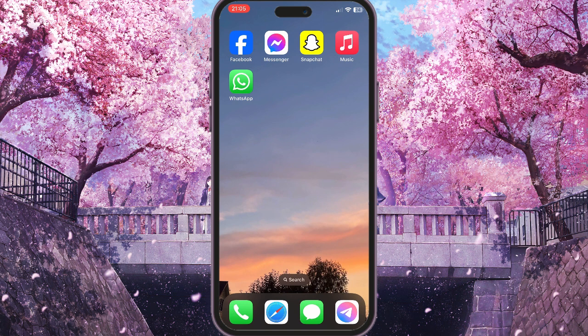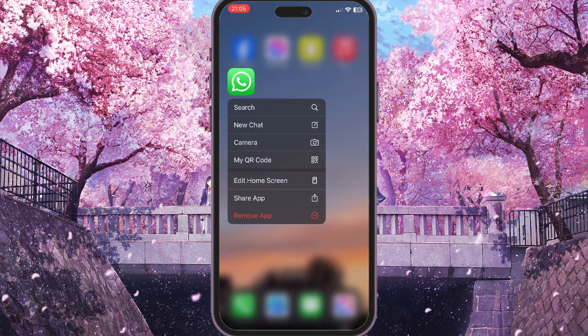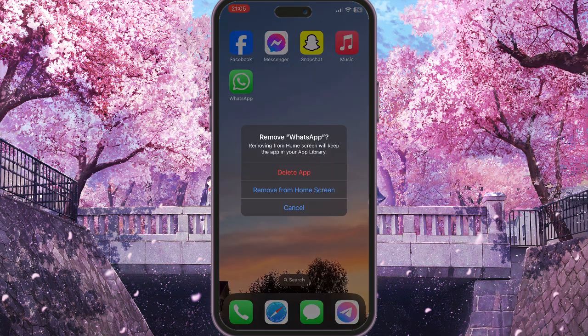Now go back to the main page and simply hold the WhatsApp icon. You can remove the app here to basically delete WhatsApp from your home screen without deleting the app, and you will never receive any notifications from WhatsApp. You can delete it completely, or just remove it from the home screen. When you want to use the account again, you can just return it to the home screen.